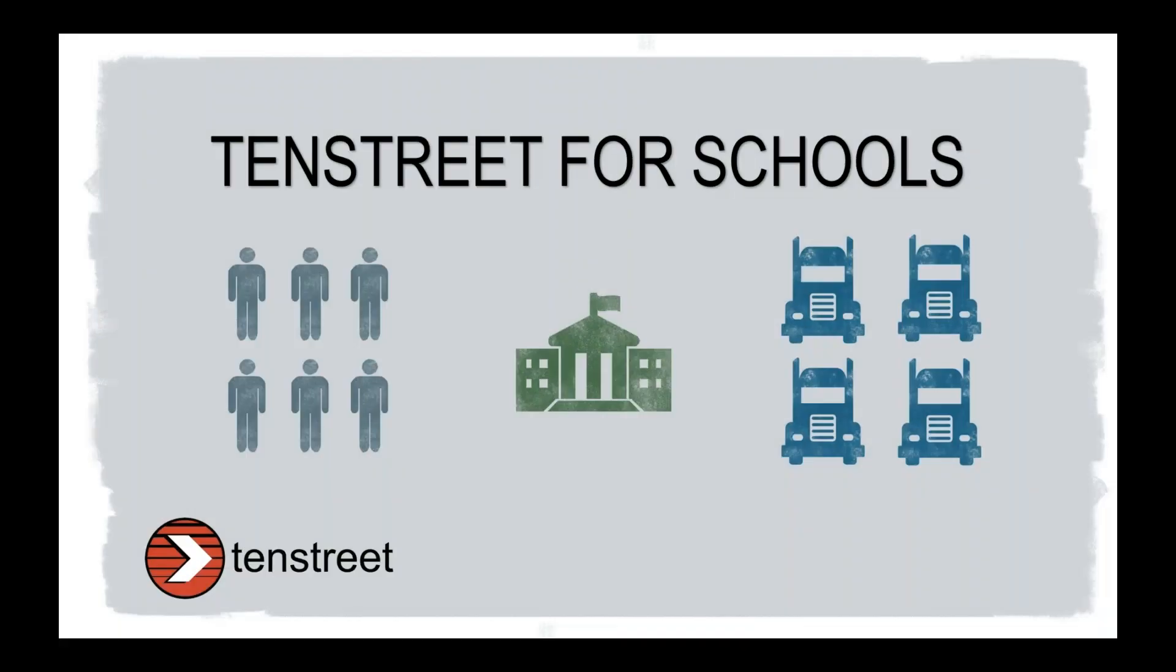Good morning everyone. Thank you for joining us today. My name is Tara Bush and I am going to be walking us through the 10 Street for Schools platform.